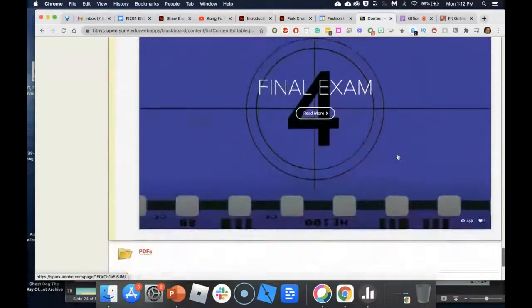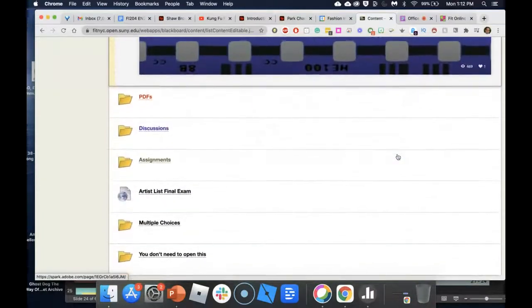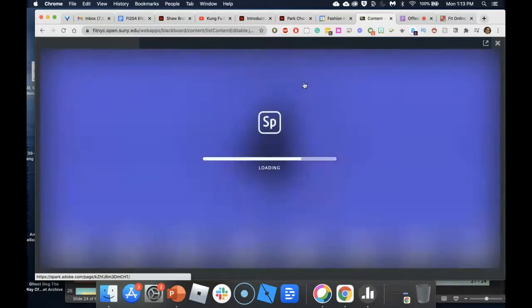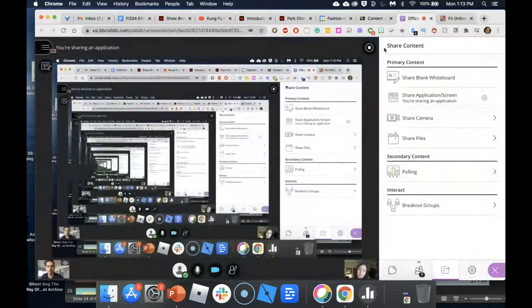Antonio, do you want to show what you have? Then I will do a section on how easy it is to create your own page using Adobe Spark, and I'll end by showing an assignment I built using Adobe Spark for students. I'll stop sharing now, and Antonio, you can share your Spark page.